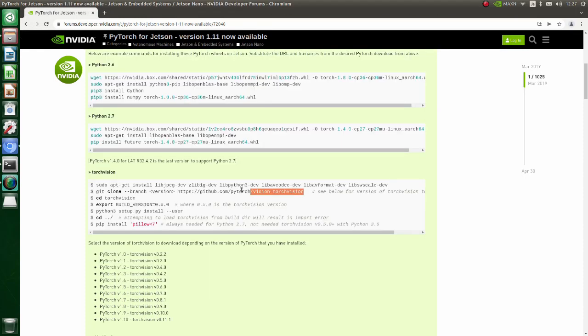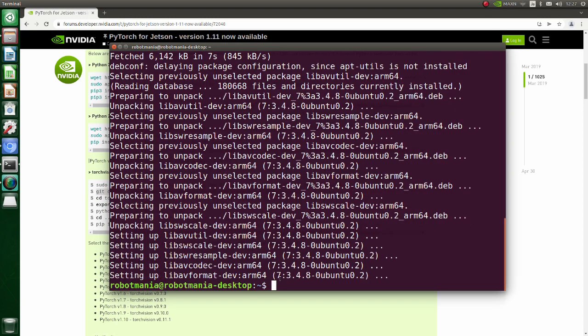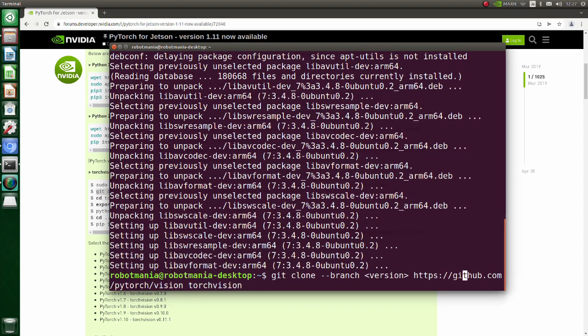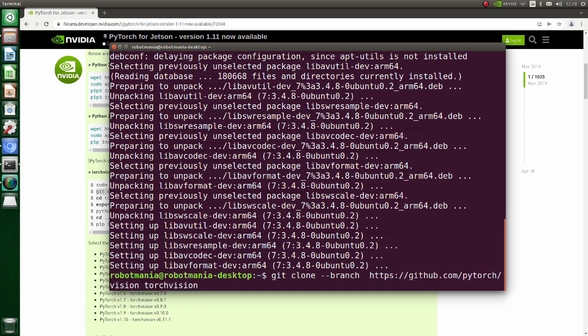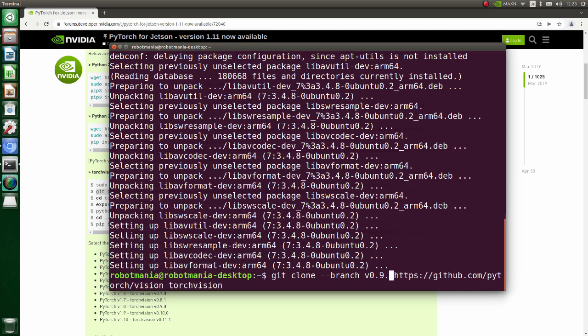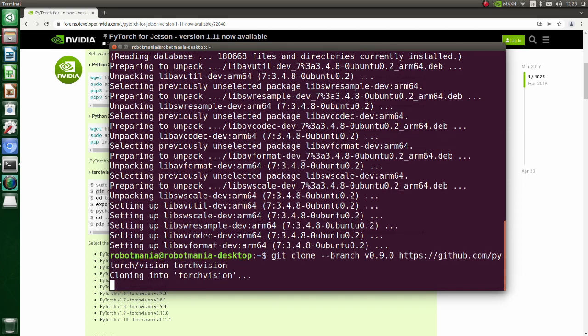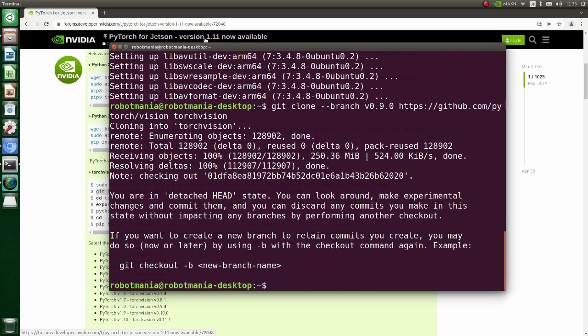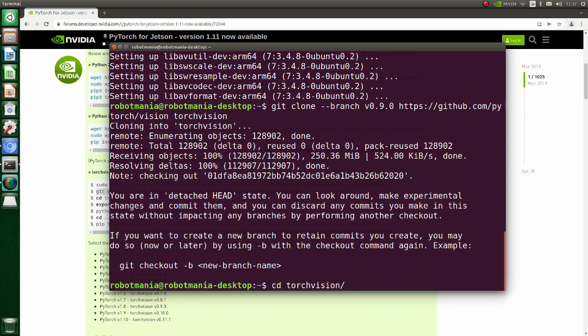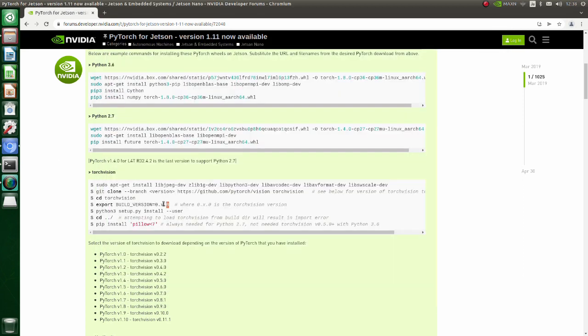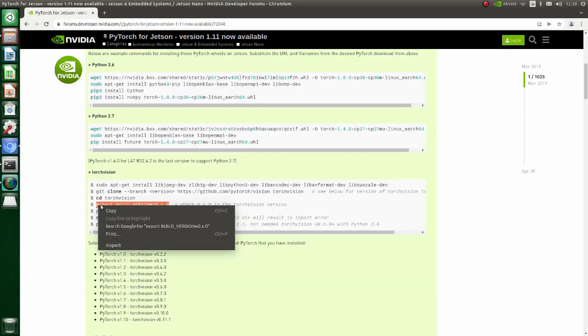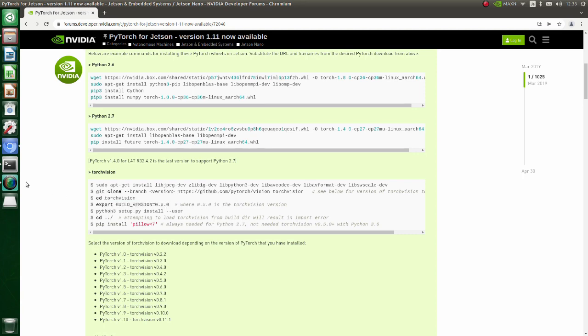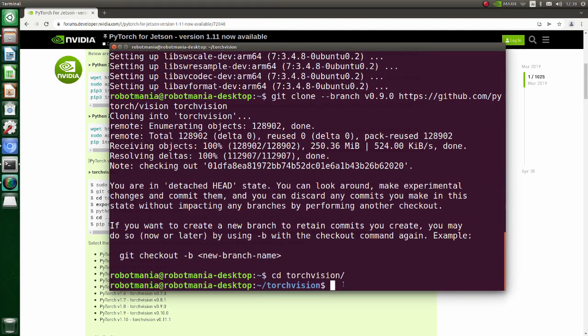Clone TorchVision version 0.9. Move to the TorchVision directory. Clone TorchVision variable is set to 0.9.